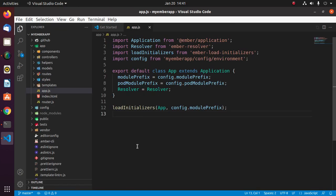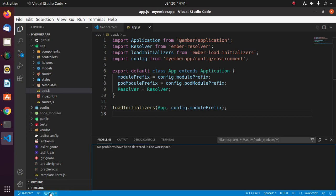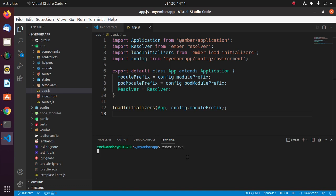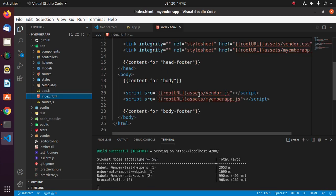You can run EmberJS application easily from terminal. Open terminal in Visual Studio Code and use this command: ember serve to start the development server.